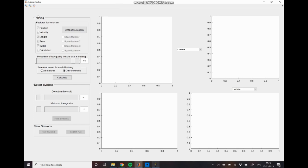So again we have this stage where we perform training of a model and then we have a detection stage where we actually perform the main division detection which uses the information from the training stage to optimally integrate information from across many different features.